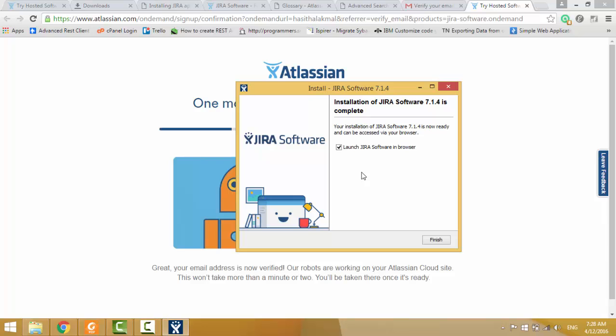Now, my local JIRA instance is installed, then I click finish. Then it runs in my local server.